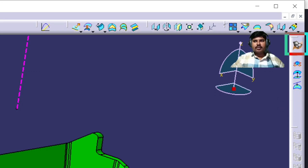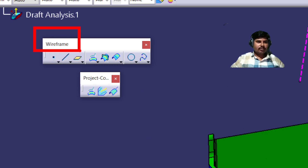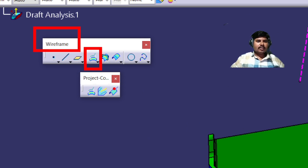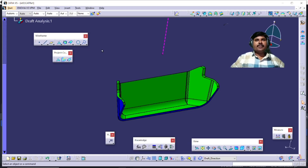We will cover one of the important commands under the Generative Shape Design under the main toolbar, which is the Project Curve. The last one is the Reflect Line. This is an important command used to represent the parting line to show the core-cavity split representations.